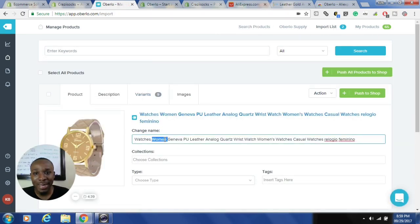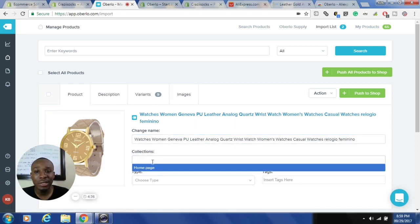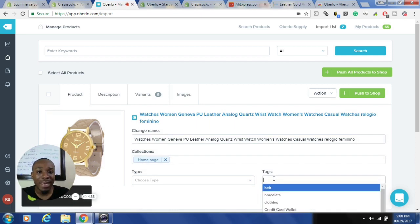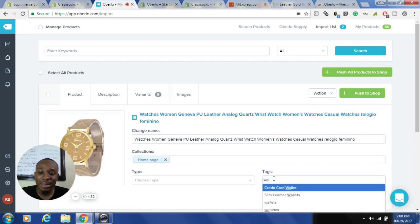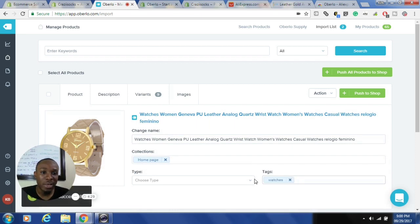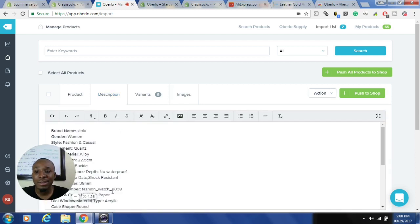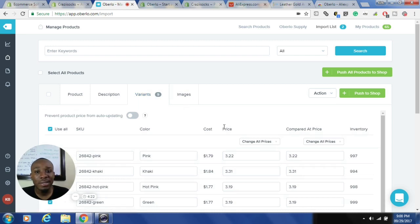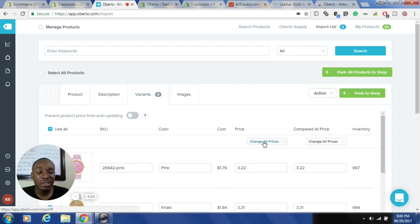In the import list tab I can edit the title, add it to collections I've set up in my Shopify store, add tags I've created, and edit the description. I can also add trust seals if I want. In the variants section this is where you change prices.